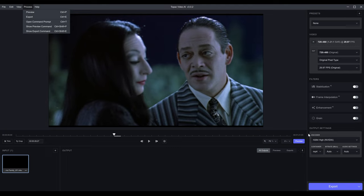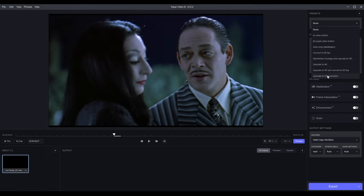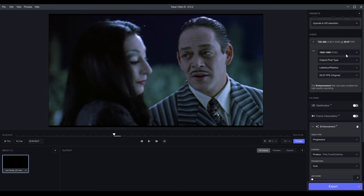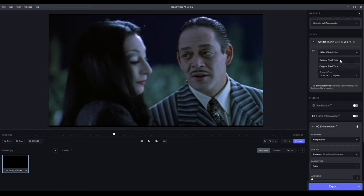Here you can select presets again. Upscale to HD is a good one — that's probably what I should select because I would not go any higher than HD for this 480p source. This panel is important: it tells you information about the clip and will show you the output. I have it set to 1080p, which is fine, and Original Pixel Type — I like to maintain the way the original video was.